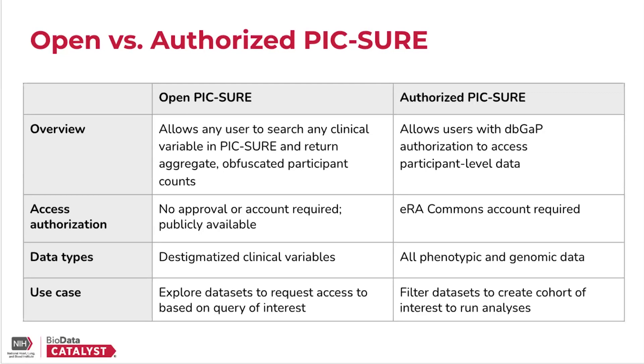Authorized access, on the other hand, can be accessed once a researcher actually gets access to the data. Once after submitting your request, you're able to access the data, you can go to Authorized PIC-SURE and filter to your cohort of interest. Apply your inclusion and exclusion criteria, export the data as a data frame, and get started on your analysis.